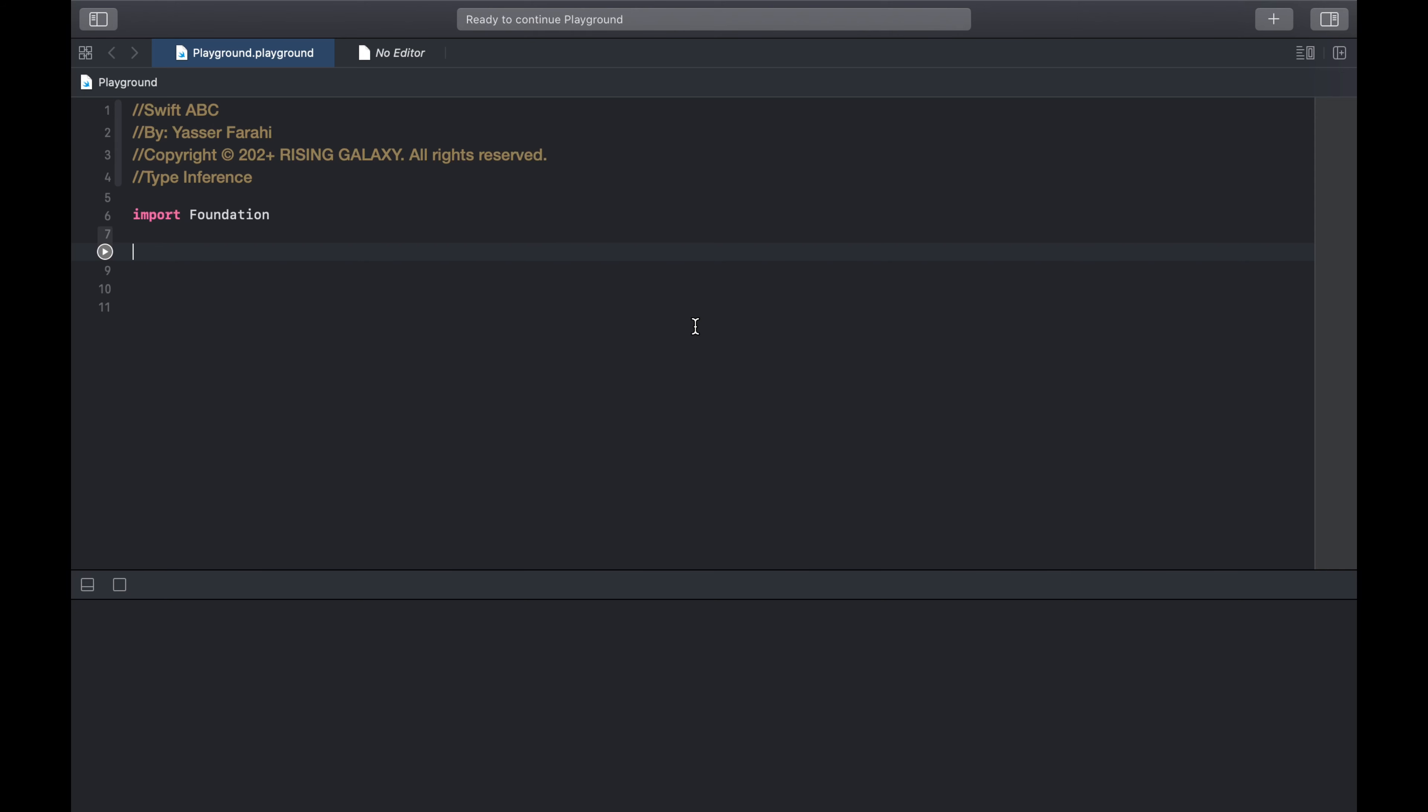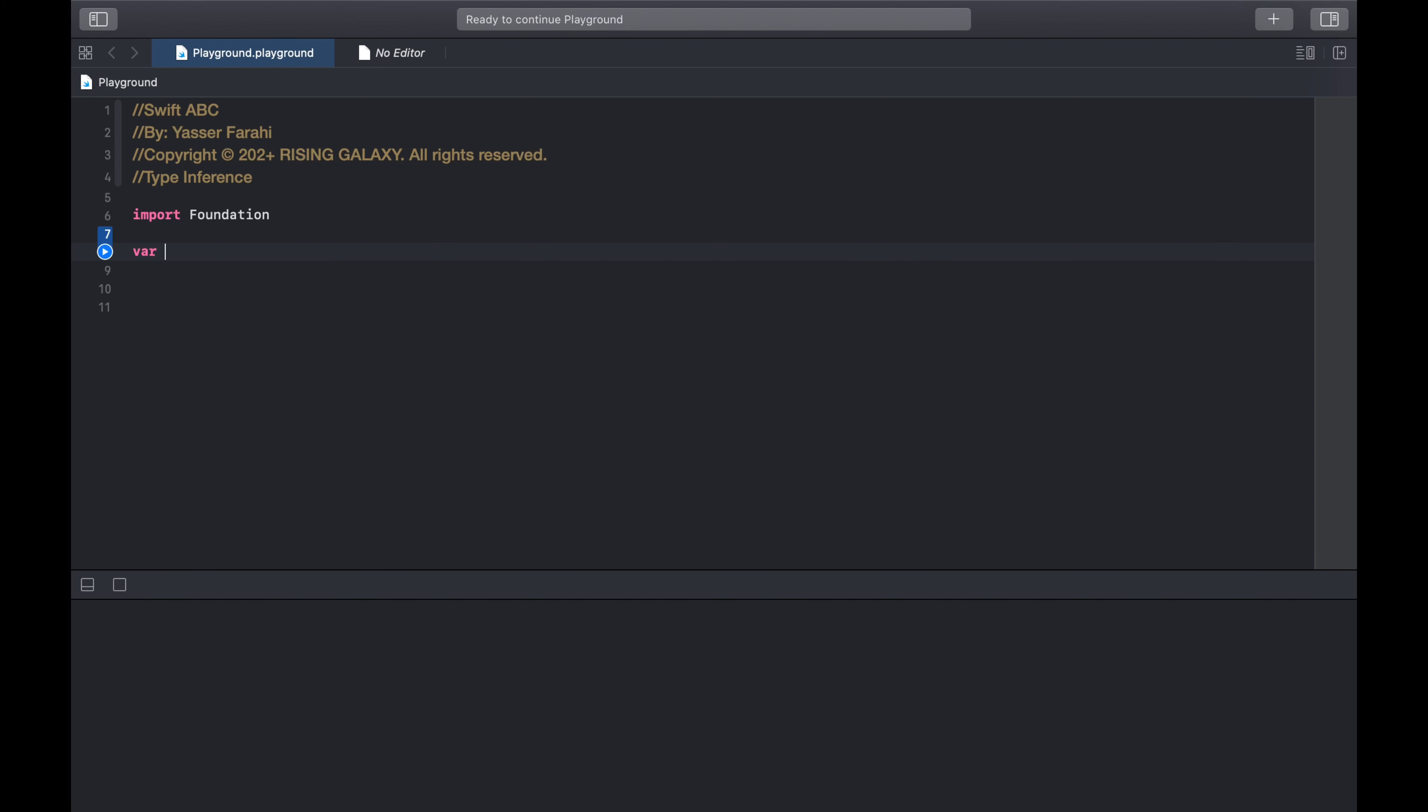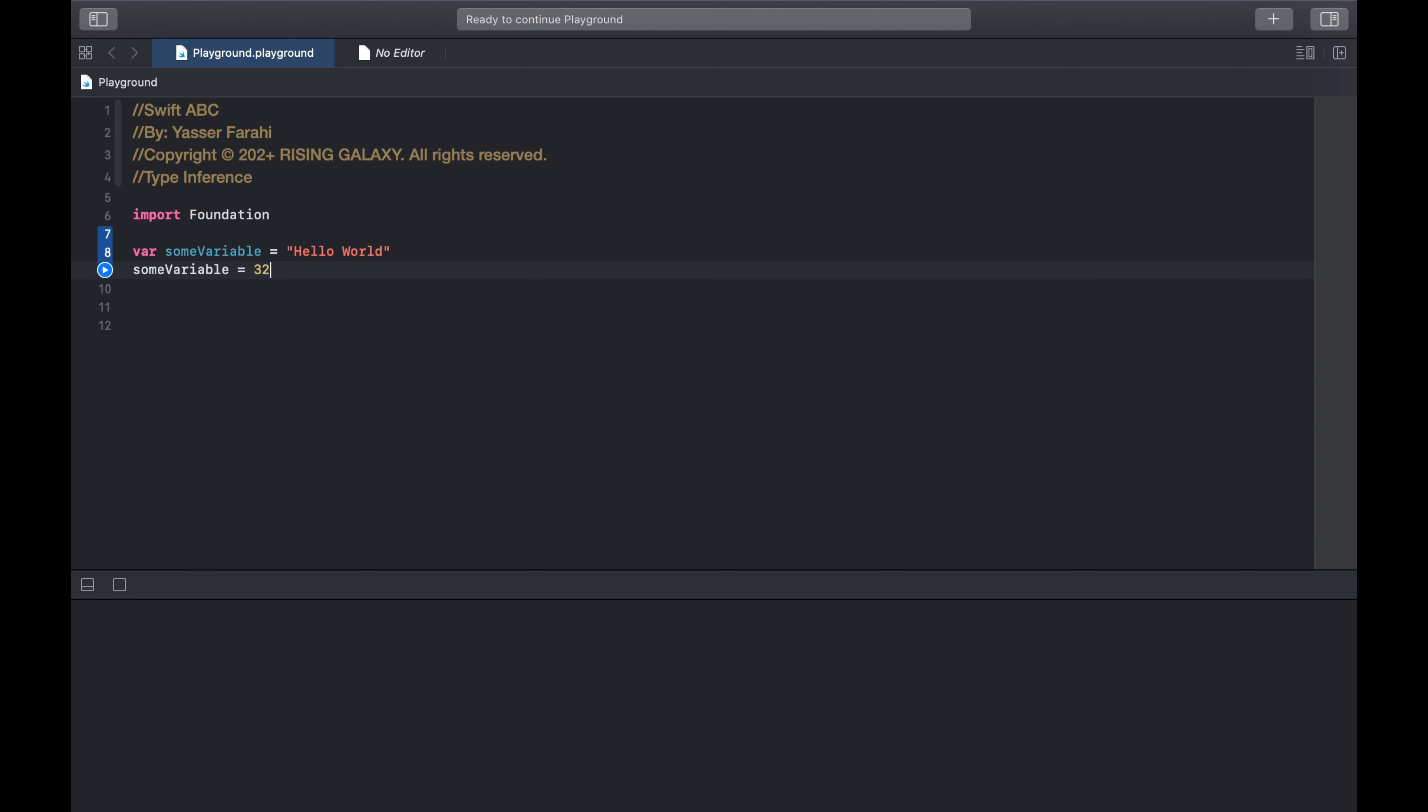Let's see that in action by creating a variable. var someVariable = "Hello World", now someVariable = 32. There you go. Cannot assign value of type int to type string.